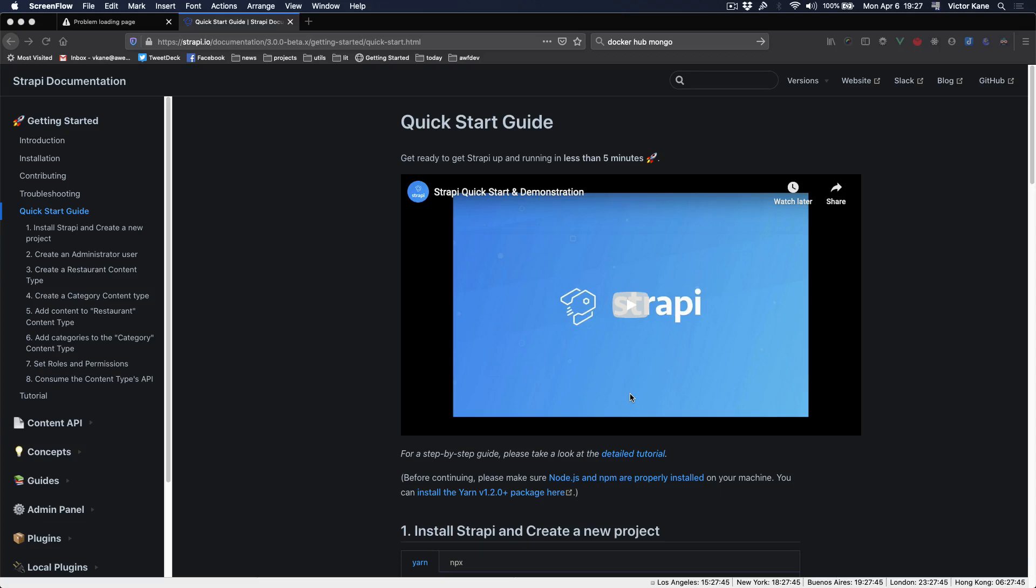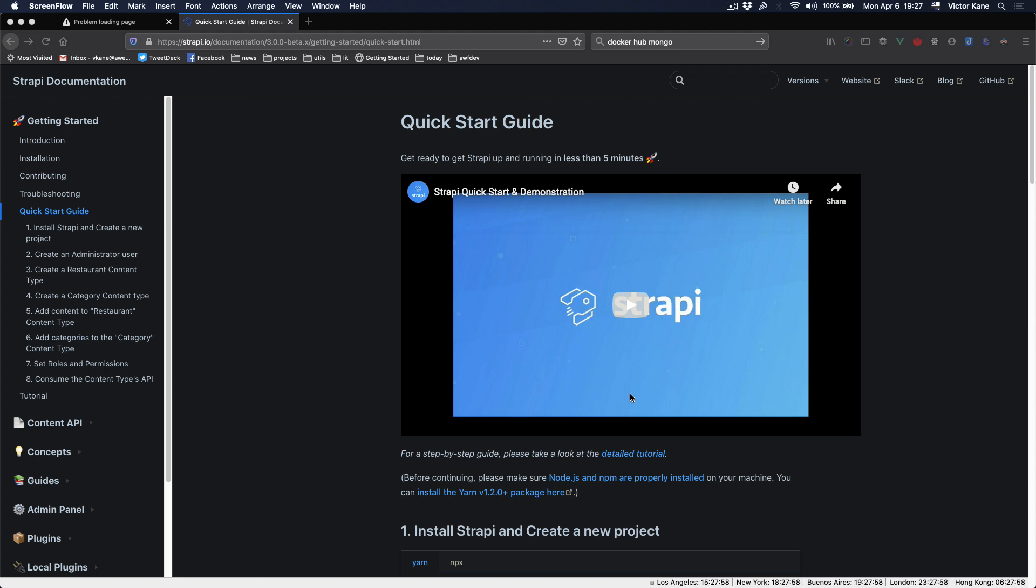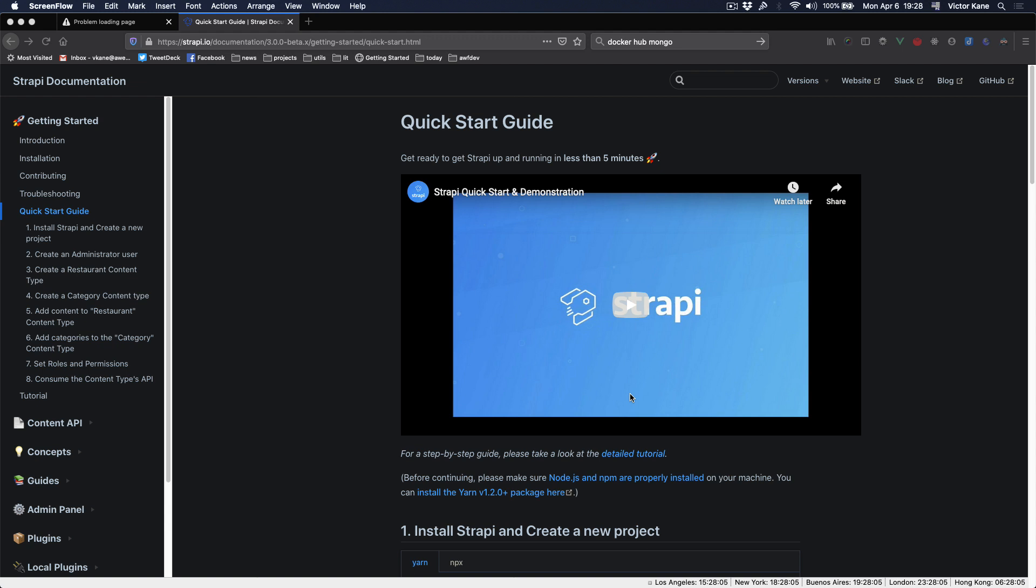Hello there, I'm Victor Kane, owner worker at A Web Factory. On Demystifying Dev today, we're going to go through the steps we need to take in order to get Strapi running on a local Docker Compose environment.